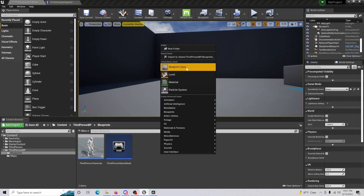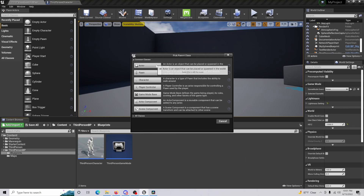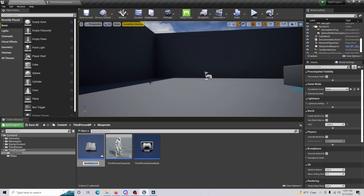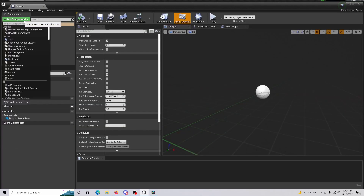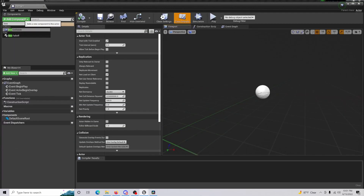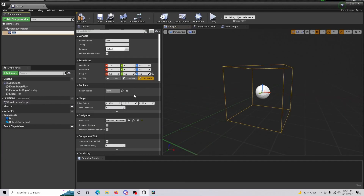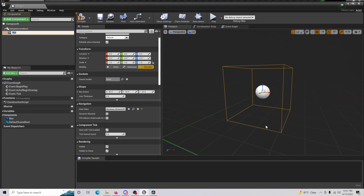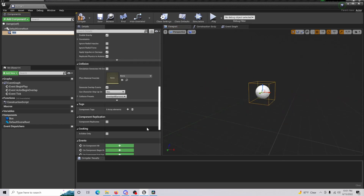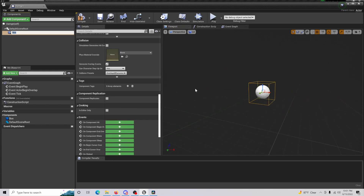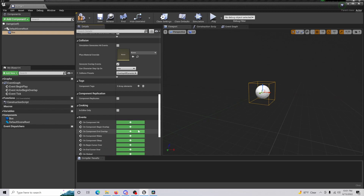To do this, the first thing you're going to want to do is create a Blueprint Actor and just call this 'Damage' or 'Damage Box.' Open this up and add a Box Collision — the reason for this is when we walk into this box, we want to fire the code that actually gives damage to our player.